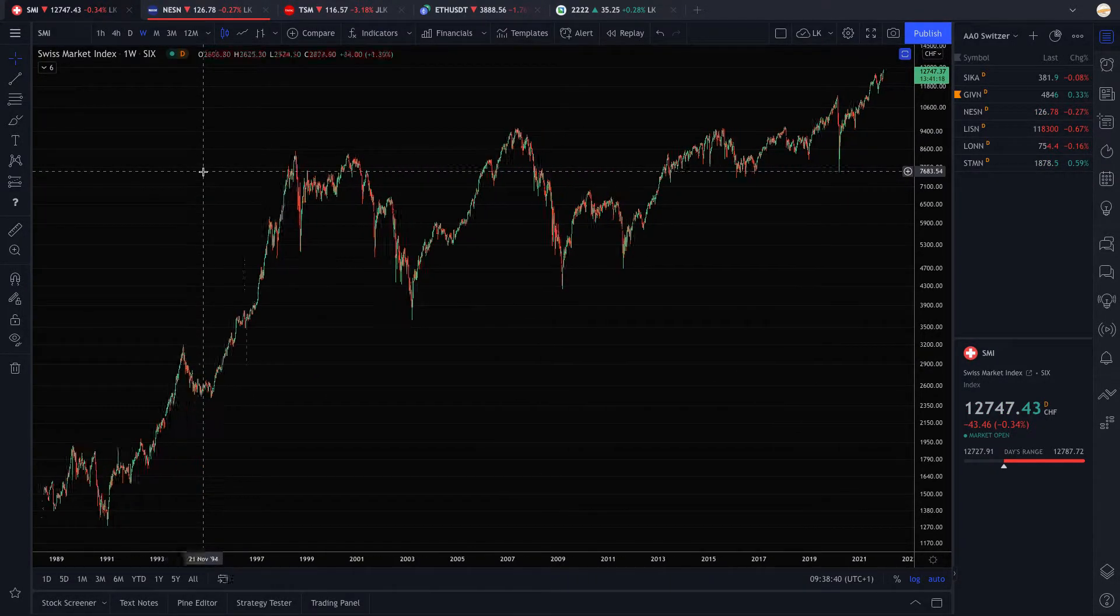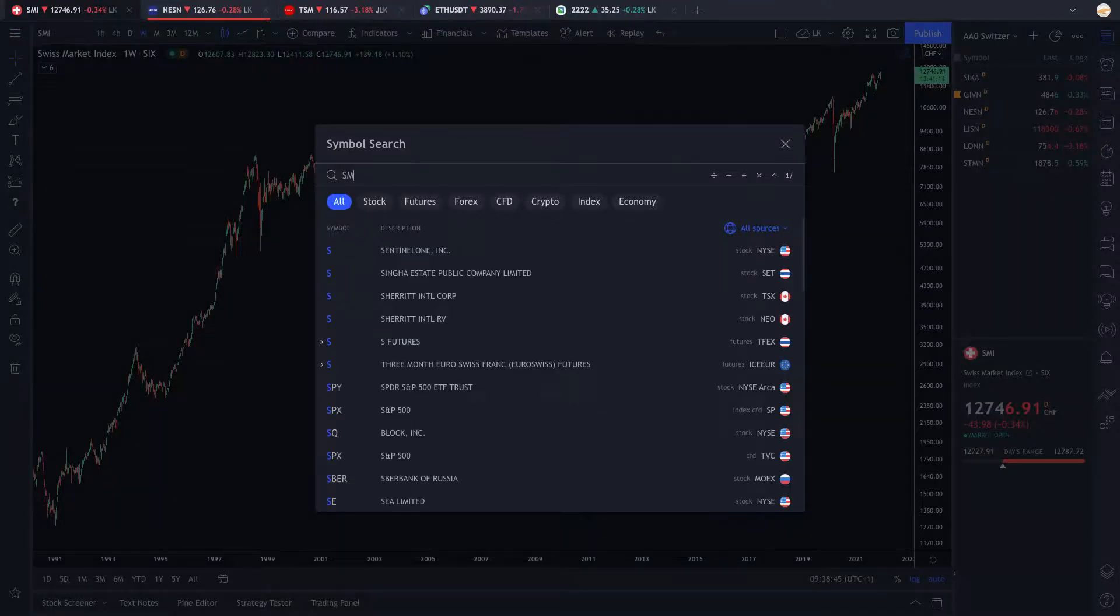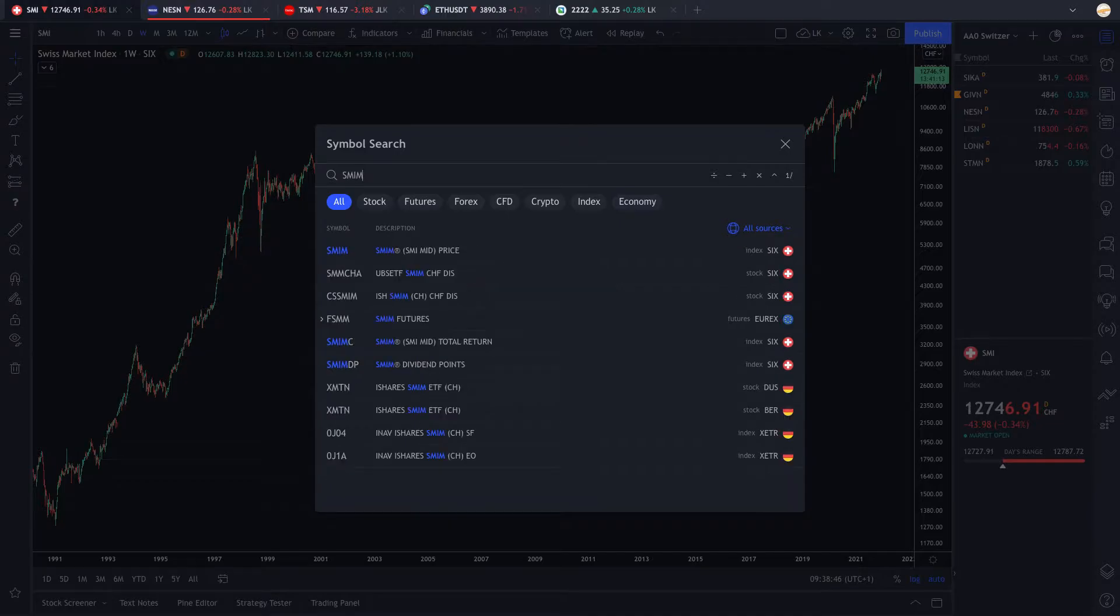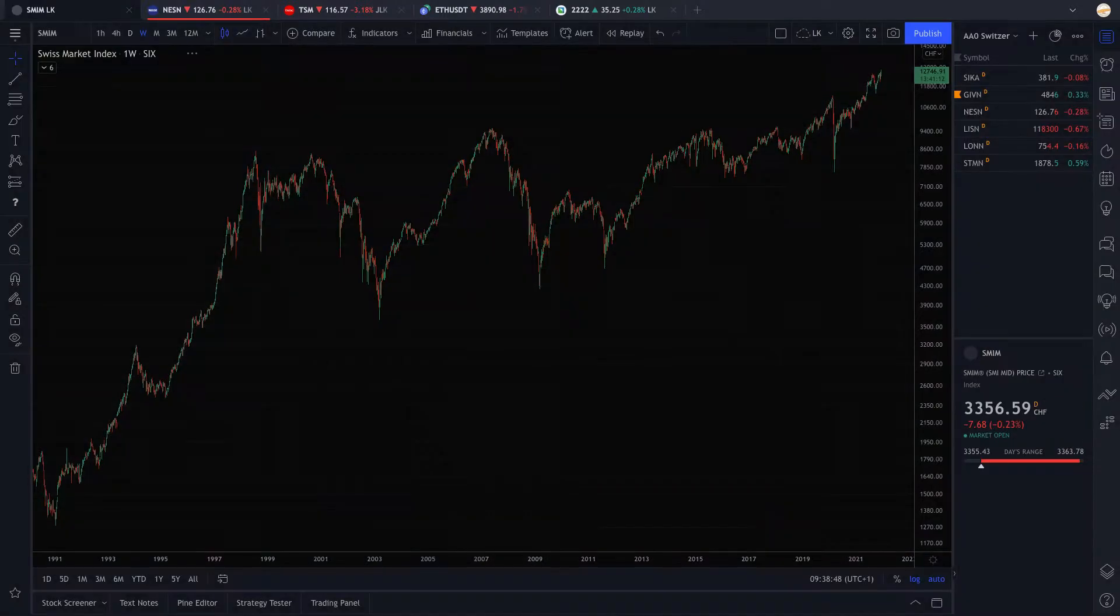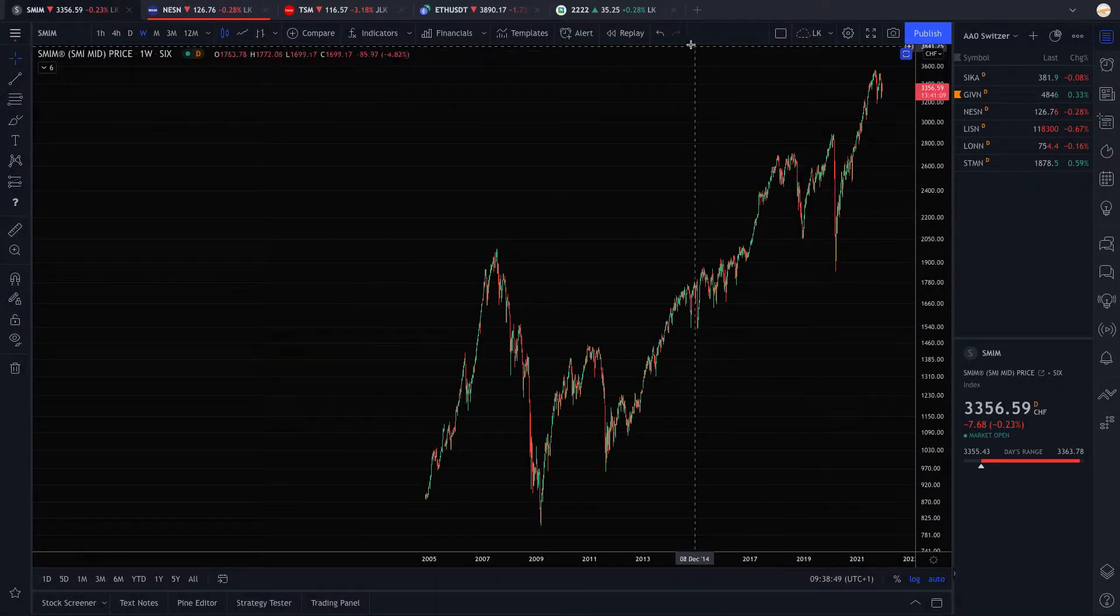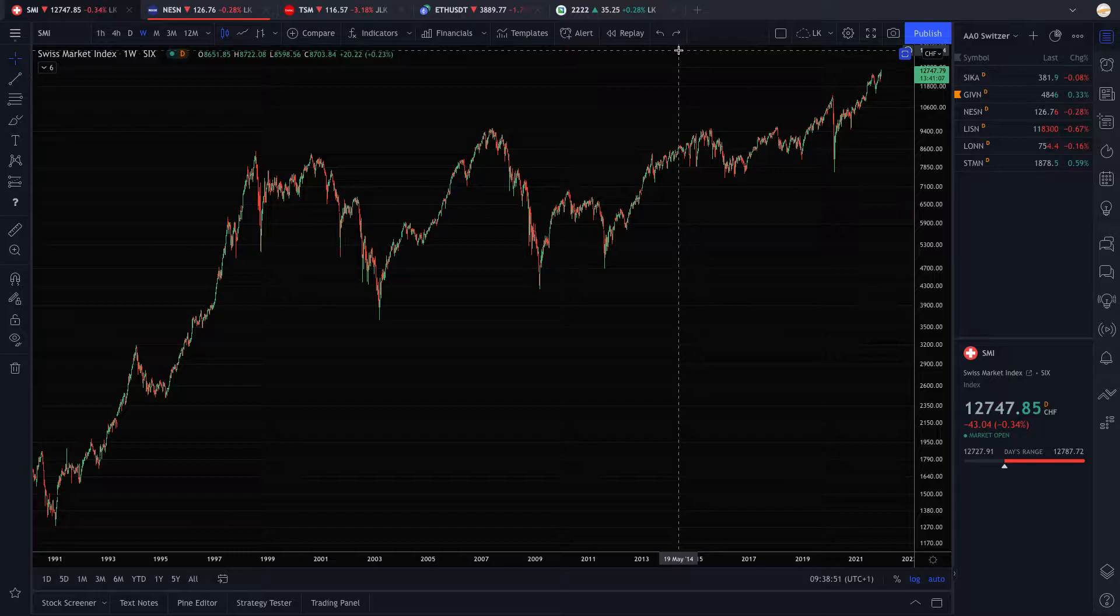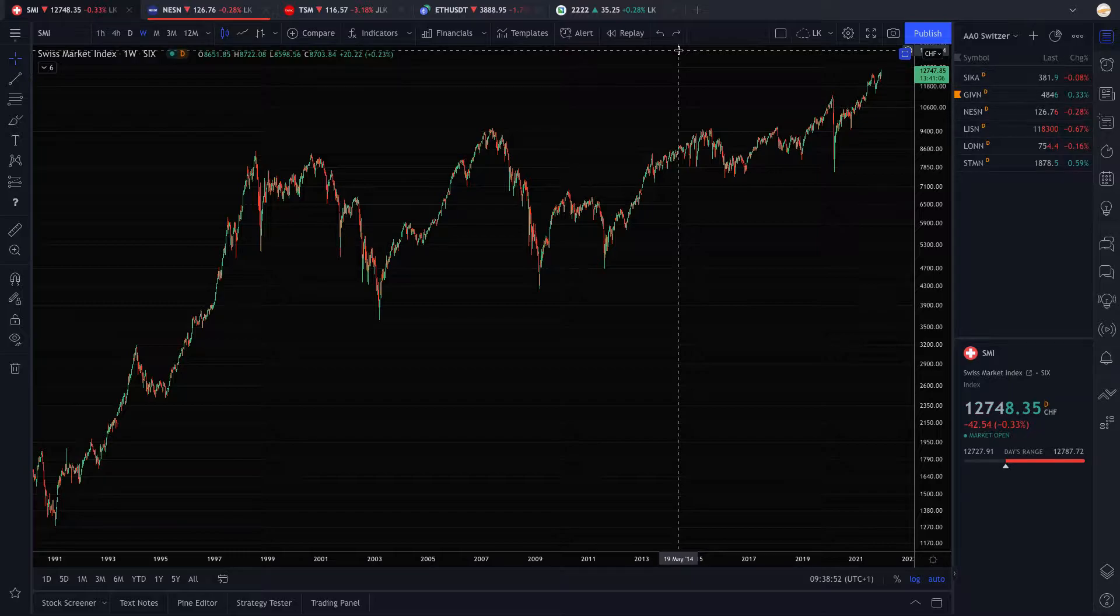So this is the national stock market index, the SMI, which is called Swiss Market Index. There is also the SMIM, which is the mid caps. And you can see that it's pretty different right now. It's not very interesting, so I'm focusing on big caps.